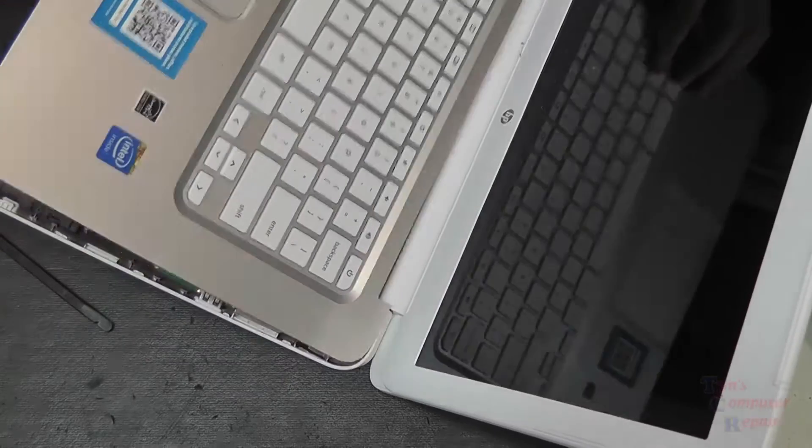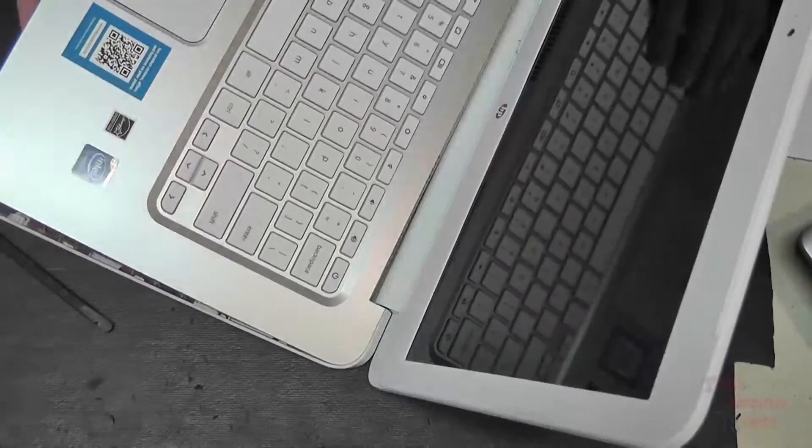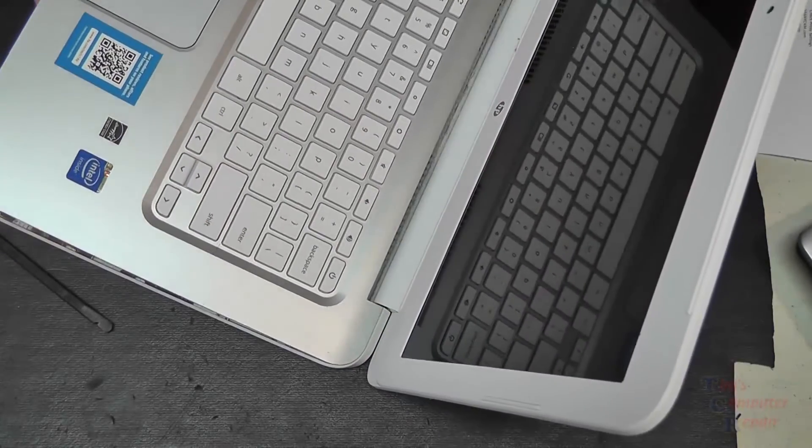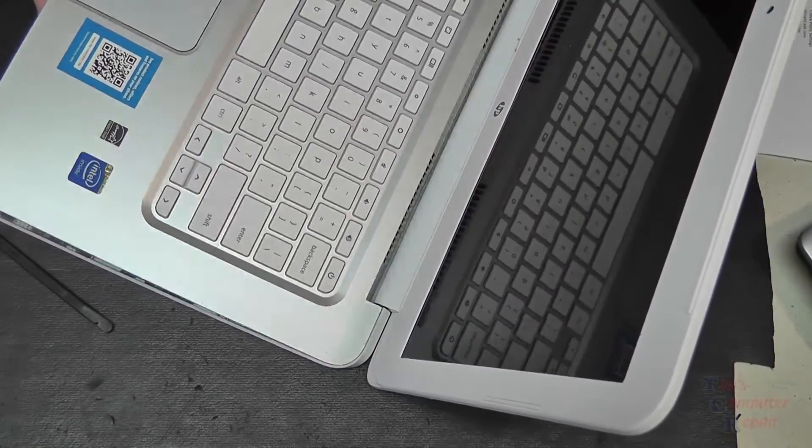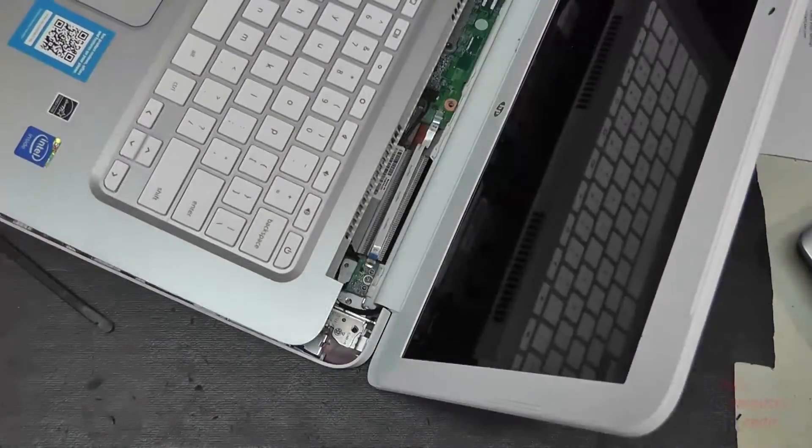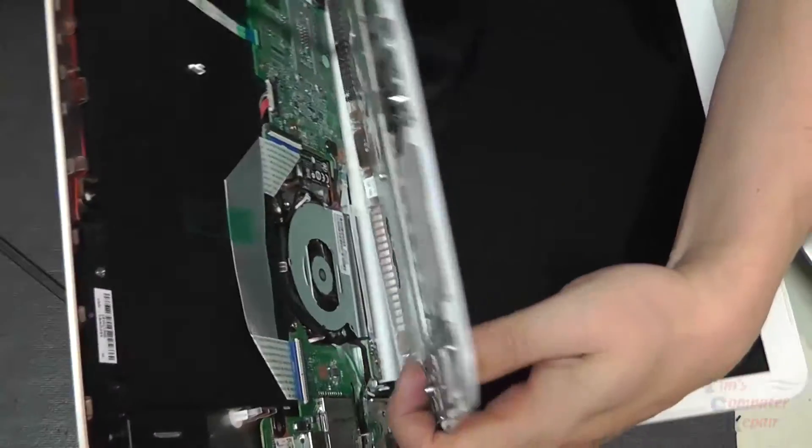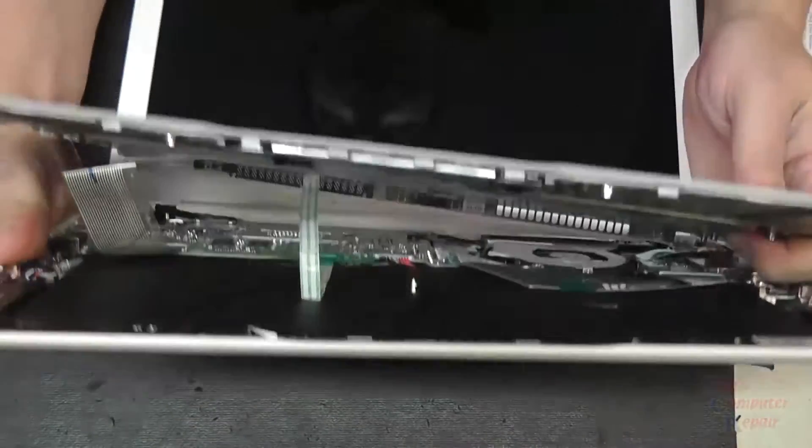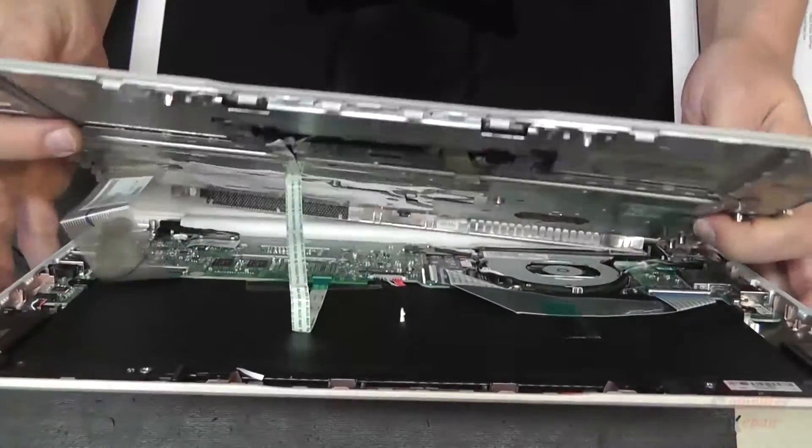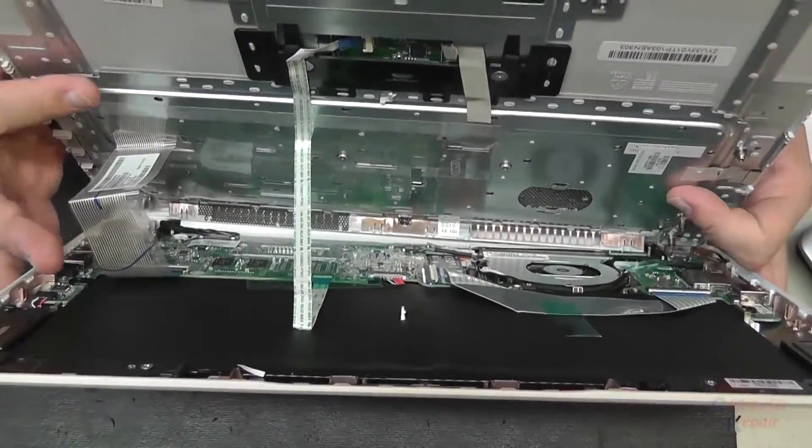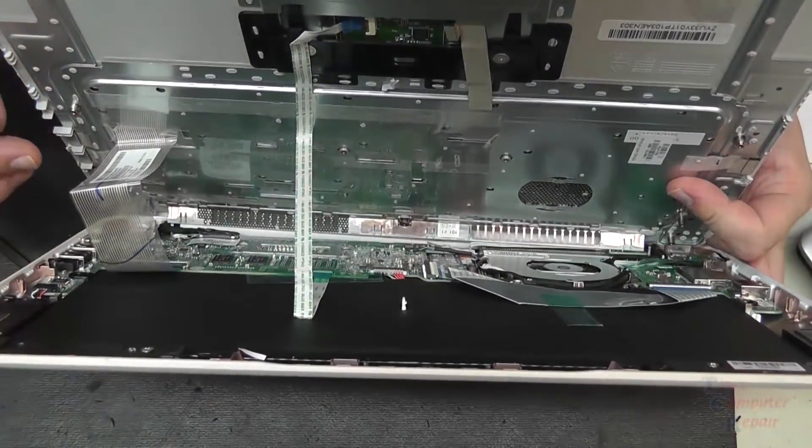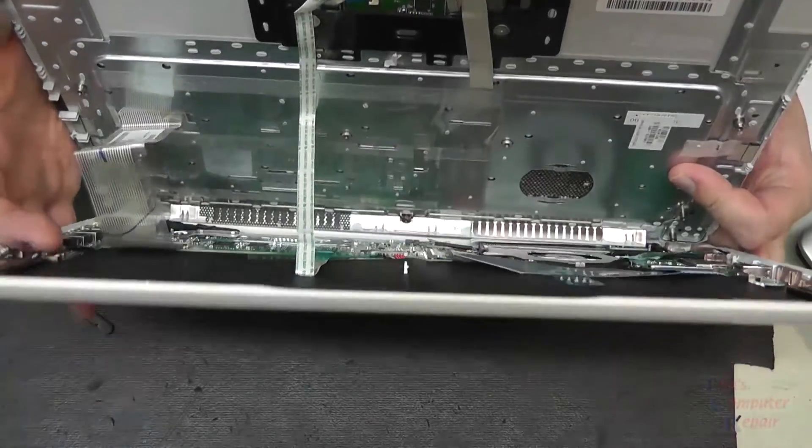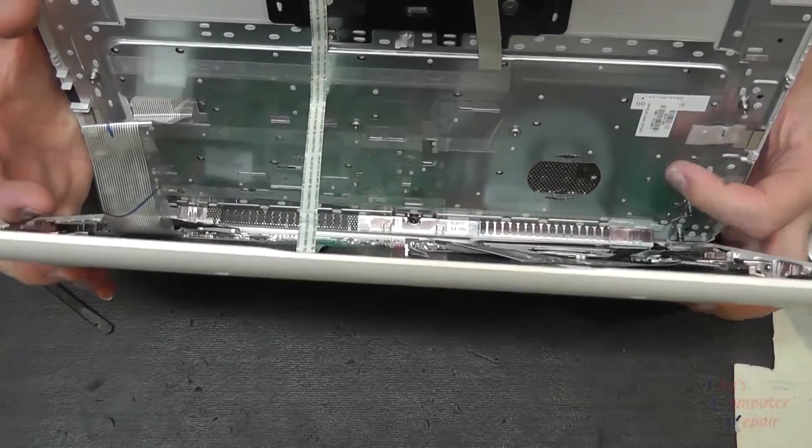So here's where we want to be a bit careful as we lift the top, the palm rest off. There are two ribbon cables here that are going to be attached to the motherboard, shown here, so we'll just carefully remove these ribbon cables.